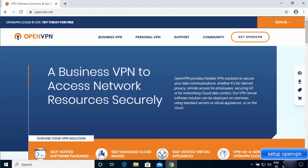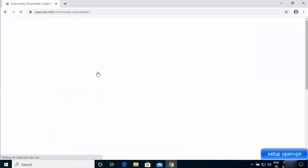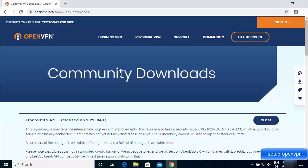Alternatively, if you go to the OpenVPN website, you'll see the community tab at the top. Just hover over community and select downloads, which will open the community downloads page for OpenVPN.